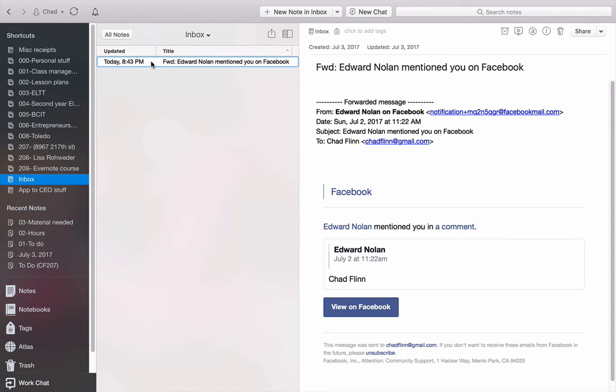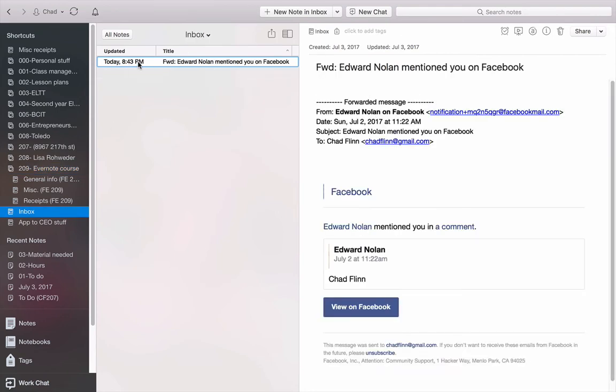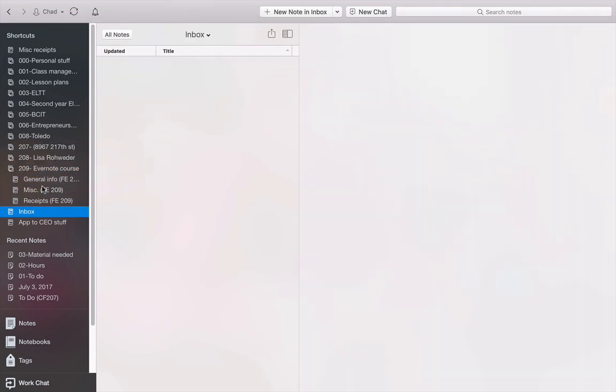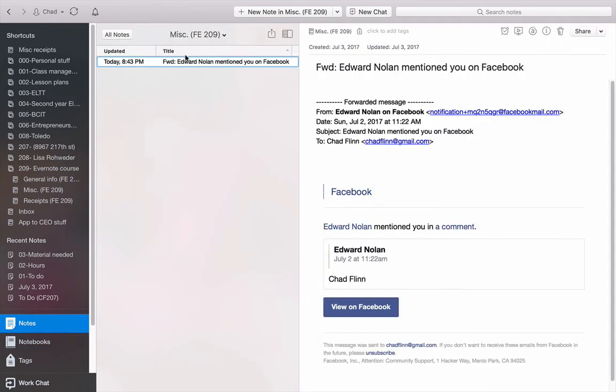So I've got this in the Inbox here. And what I'm going to do is on this side and my shortcuts, and I'll show you guys how to use the shortcuts later. I've got this. I can just throw that into Miscellaneous. And let's go take a look at the Notebooks. There's the email.